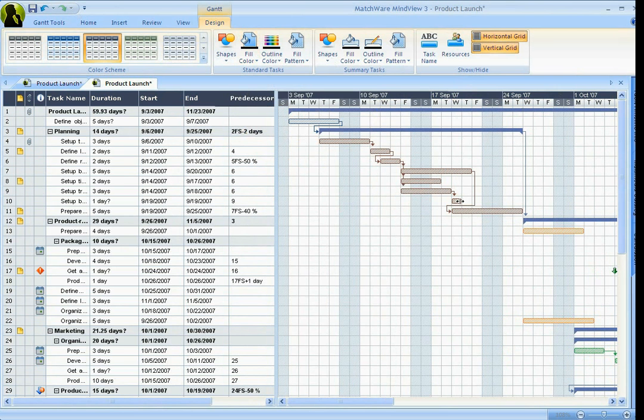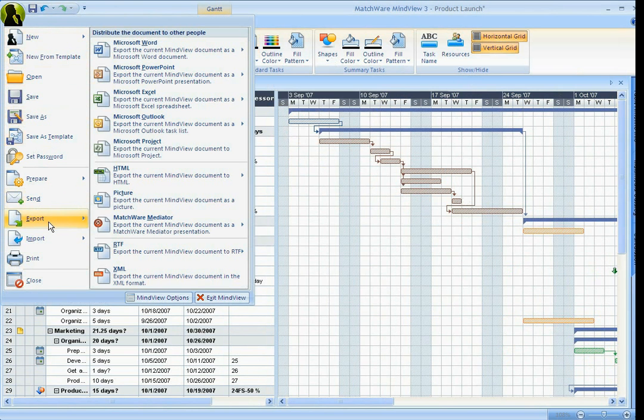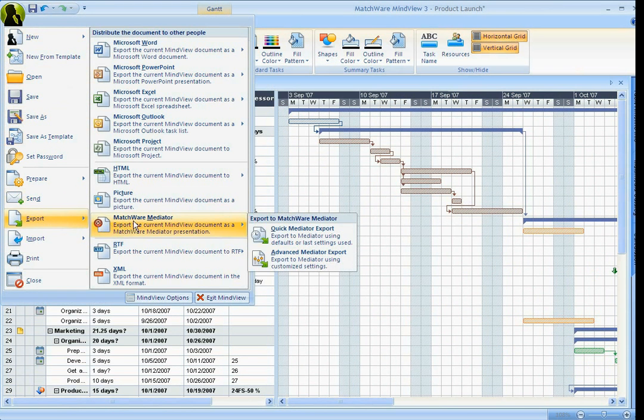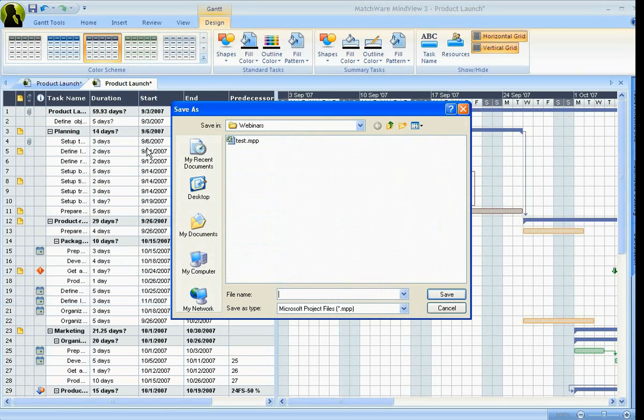Now, if your standard is Microsoft Project that you use to schedule, you can export right out to Project. All you have to do is go to File, Export, hit Microsoft Project.